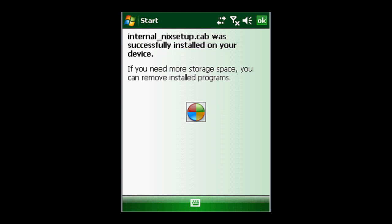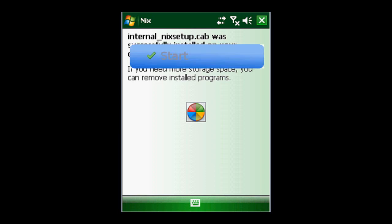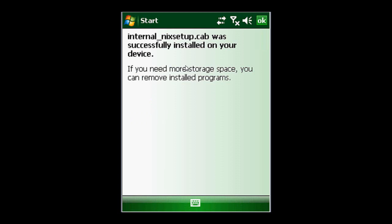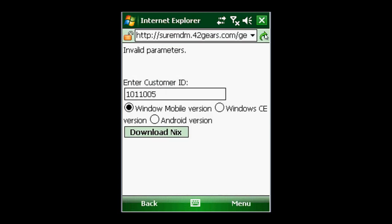Excellent. So now that the Nix agent has successfully been installed on my device, there we go, you'll see it start running. Perfect. So I can go ahead and close this and close that.